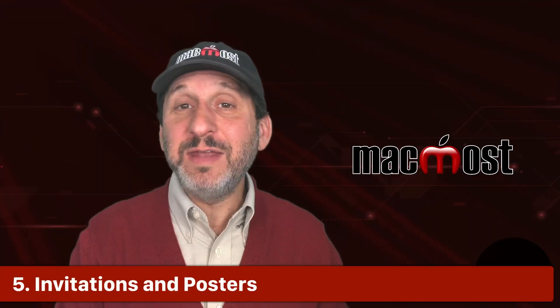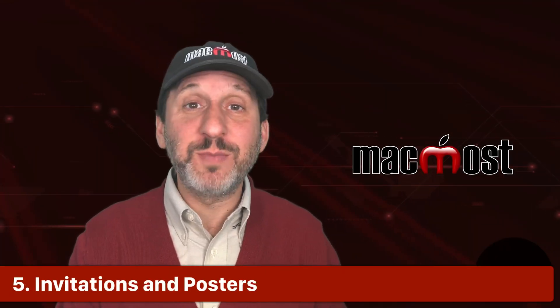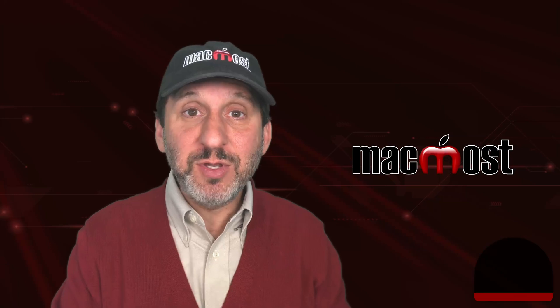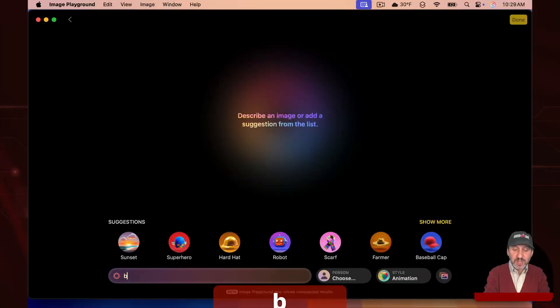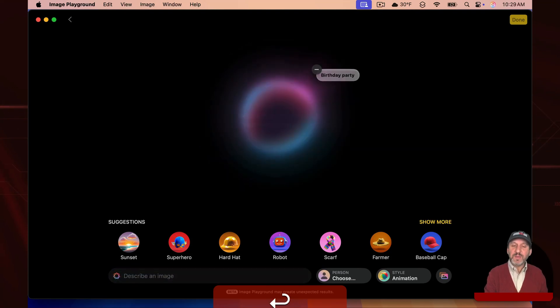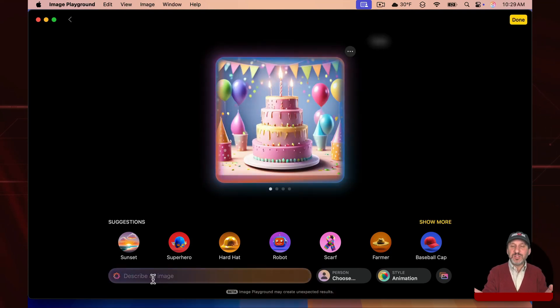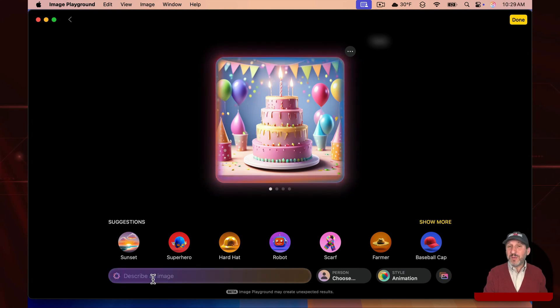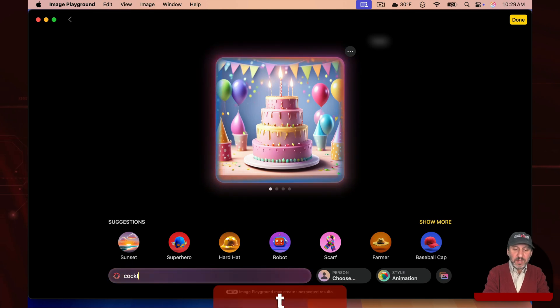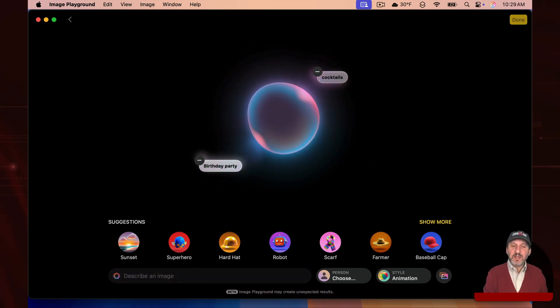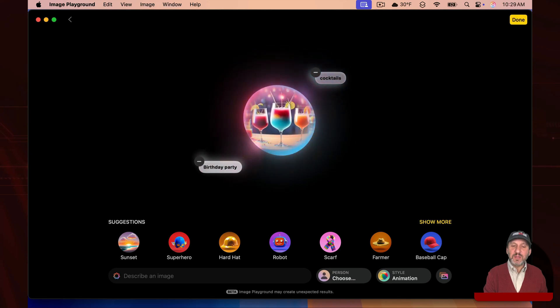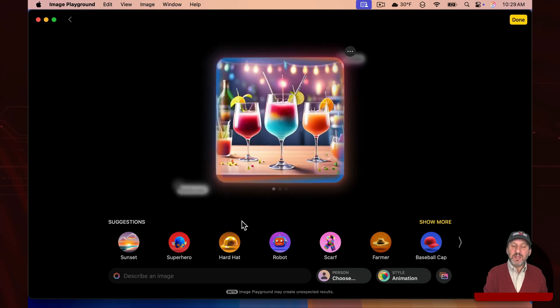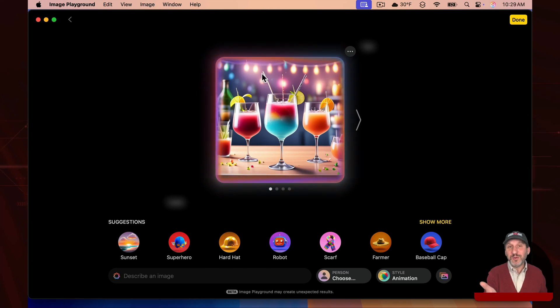How about if you're creating an invitation, either a printed one or something you're going to send by email? You can use Image Playground to generate a graphic for that. For instance, say you've got a birthday party, so you could do birthday party here and it will generate an image. But you don't want just a cake there. You want to show more of a party. This is going to be more of a party for adults, so maybe you can add a word like this to emphasize that and see what it comes up with. Then having something like this might be a good image for a poster that you create for a party.